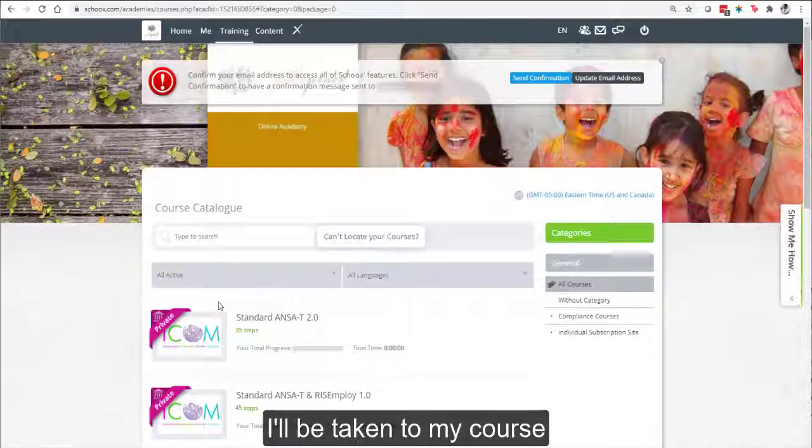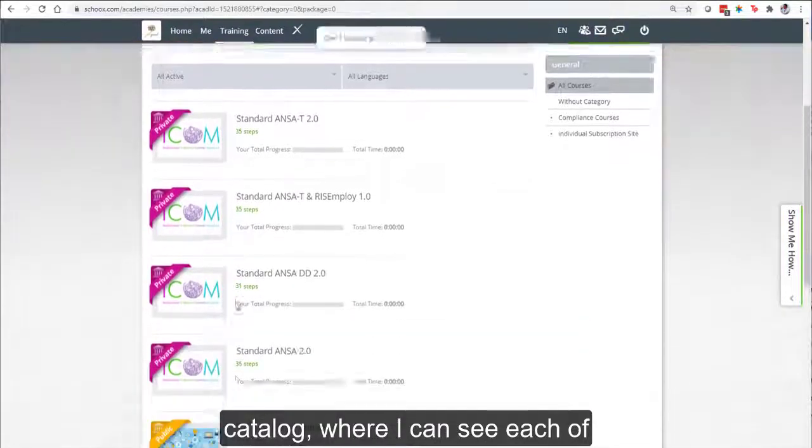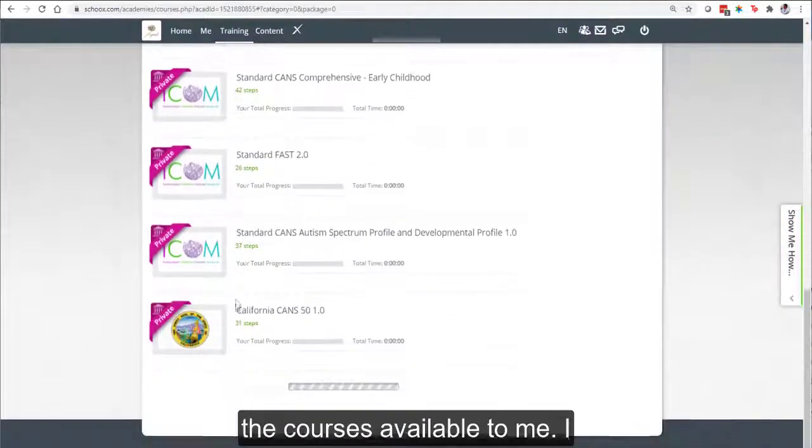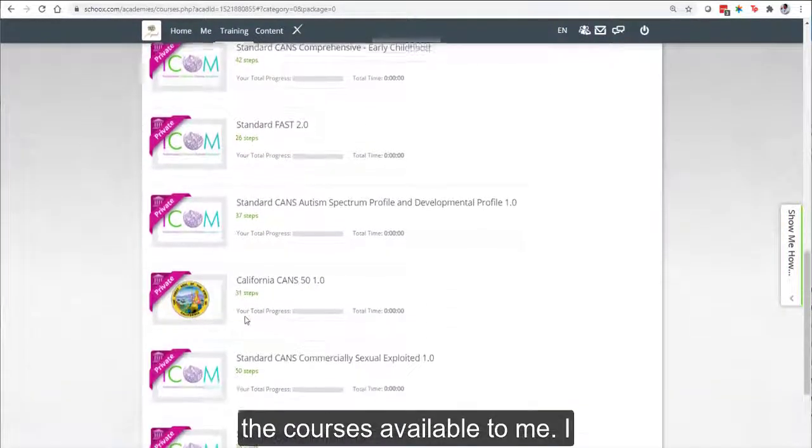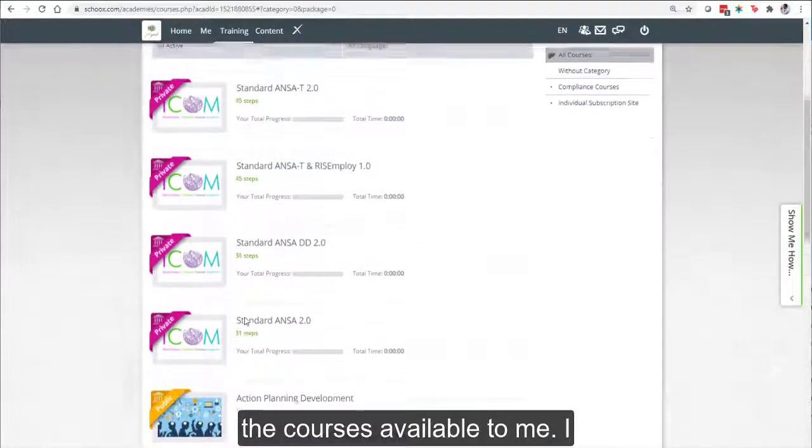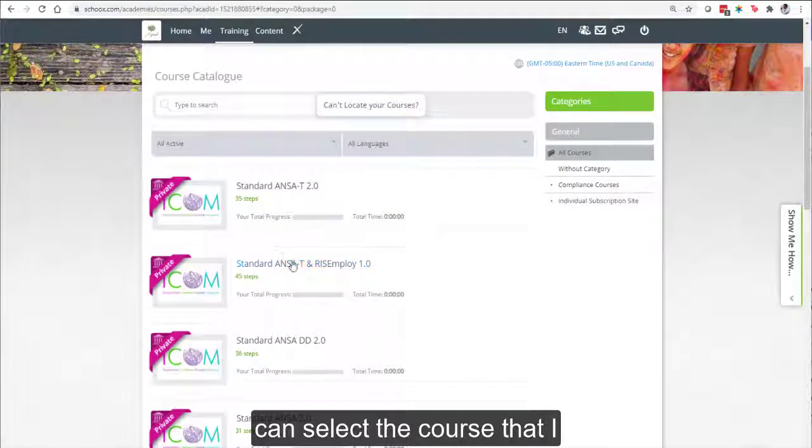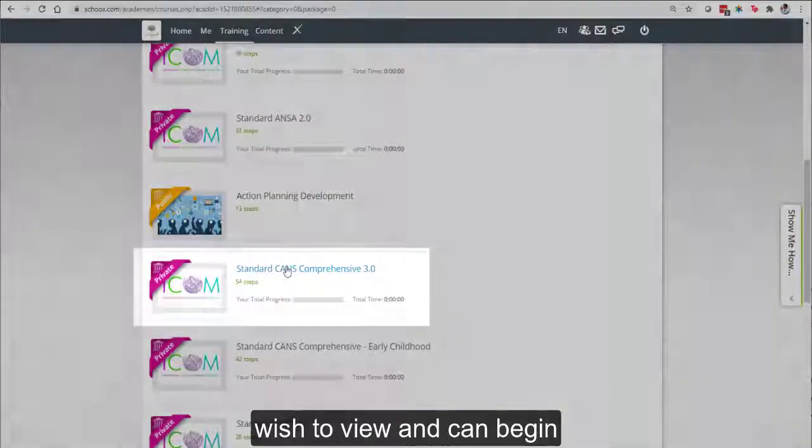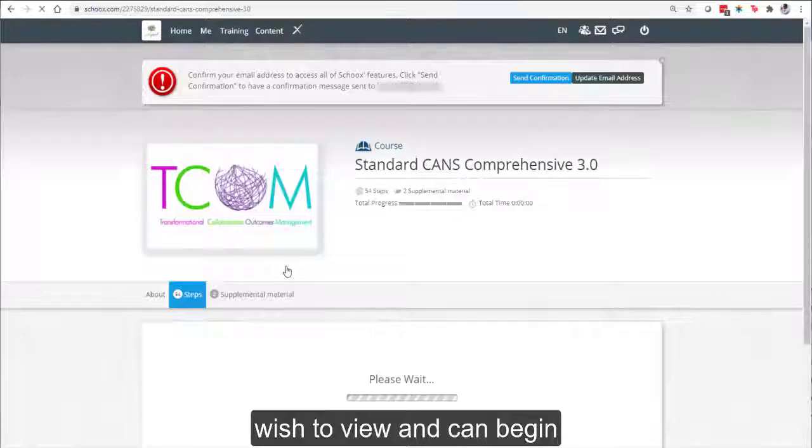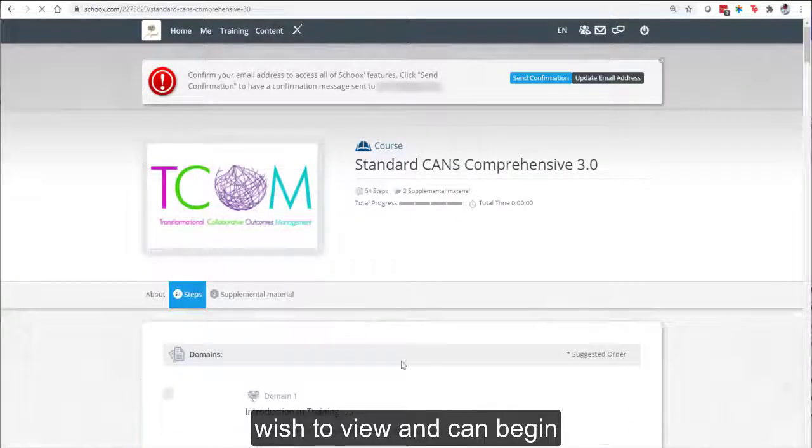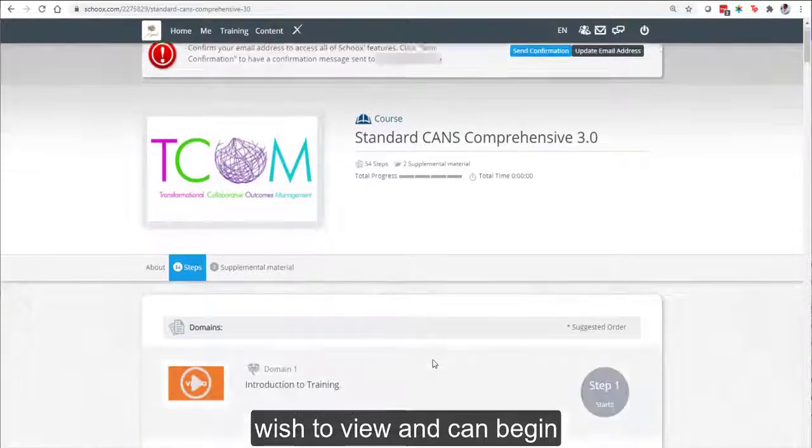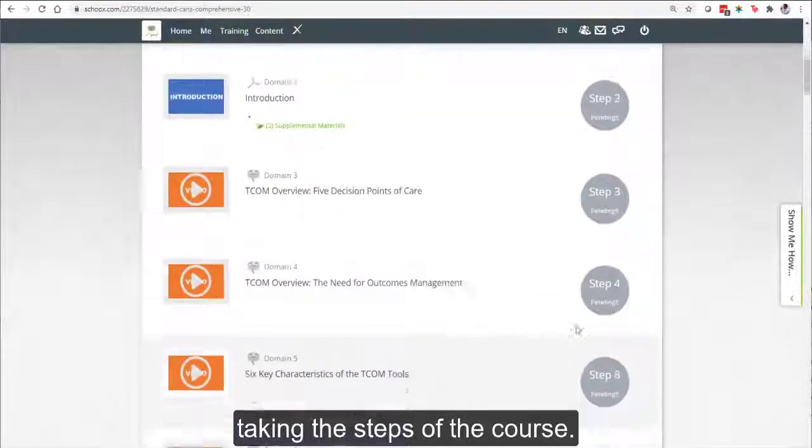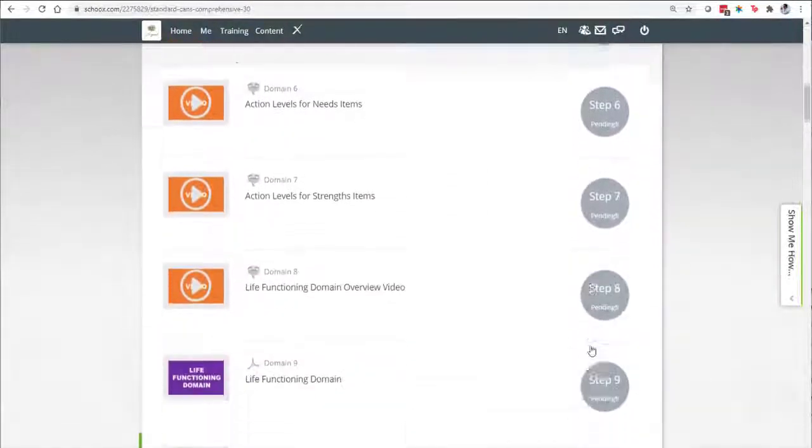Now I'll be taken to my course catalog, where I can see each of the courses available to me. I can select the course that I wish to view and begin taking the steps of the course.